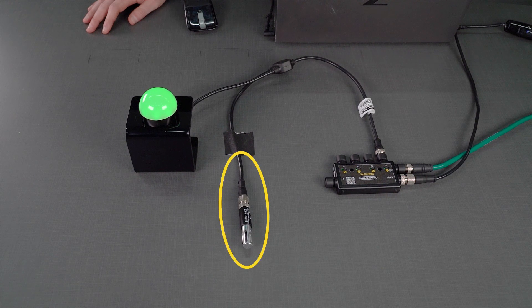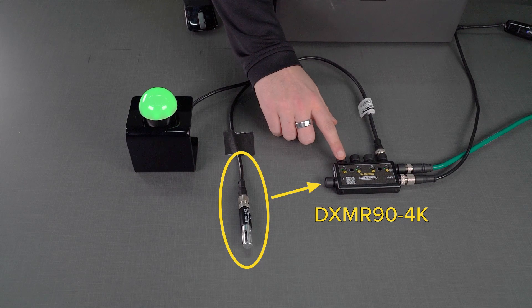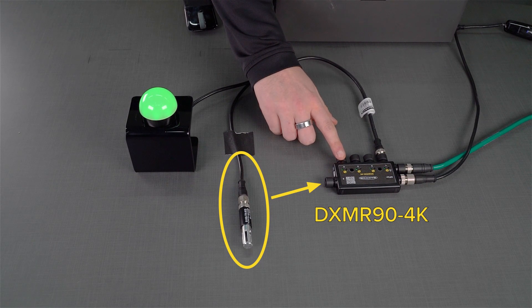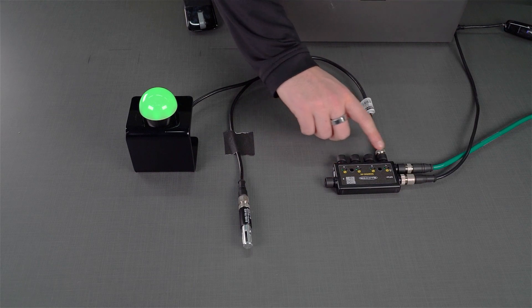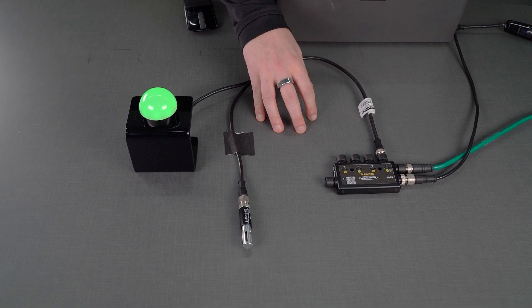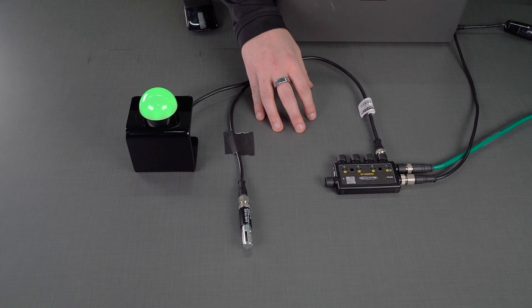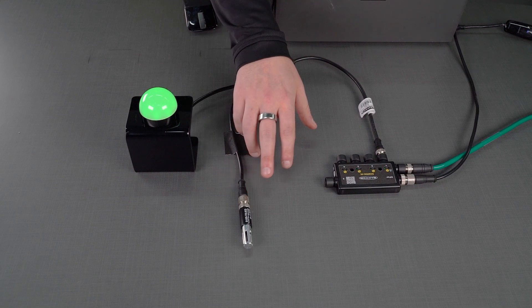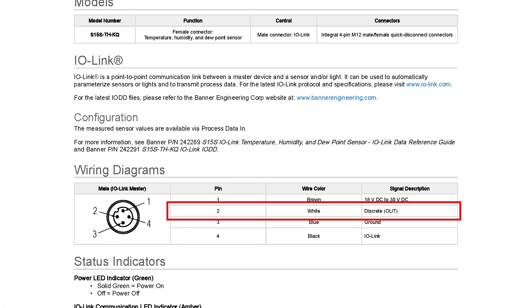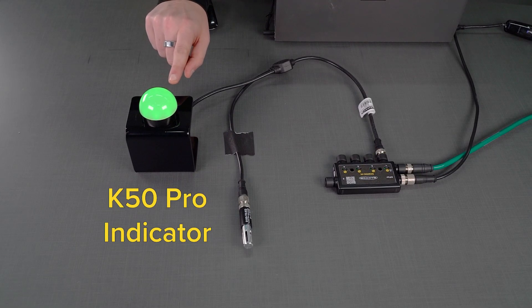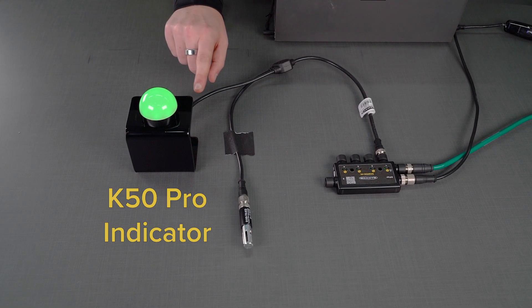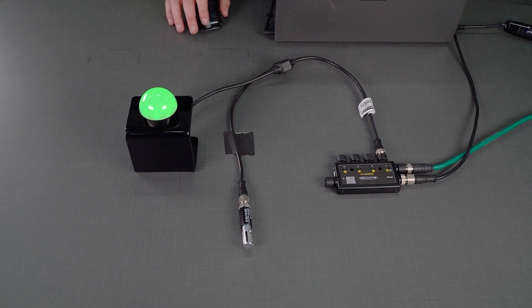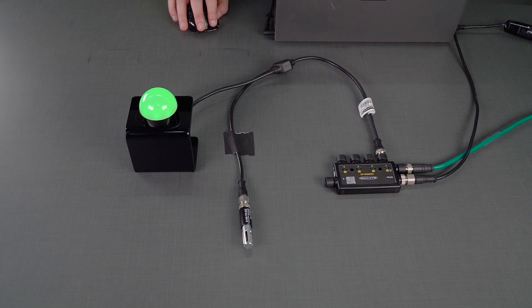Here we have it connected to an IO-Link Master, the DXM R90 4K IO-Link Master. And via that IO-Link Master we're connected to our PC via an Ethernet cord set. An interesting thing about this sensor is the ability for it to turn on a discrete output on the sensor itself on pin 2, which is the white wire. What we have here is a K50 light that can be actuated via that discrete output on pin 2 on that white wire that's connected to the IO-Link device.